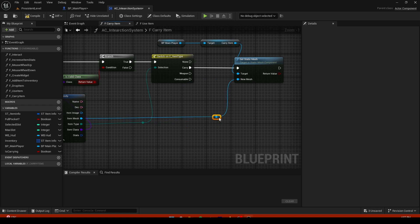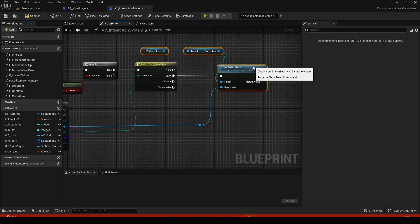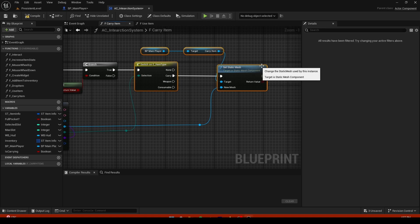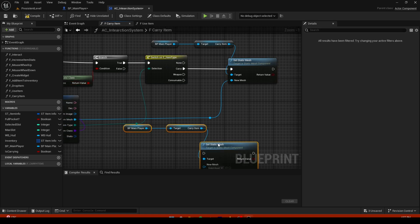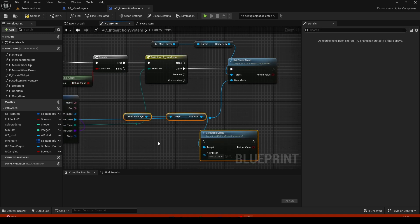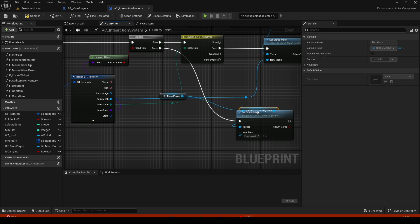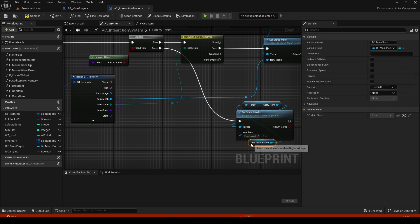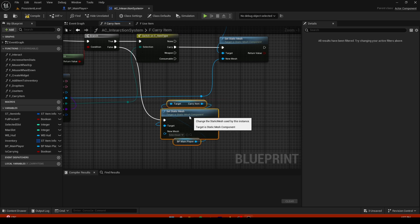Now to unset it, it's gonna be really simple. It's gonna copy all of this and paste it right here when it's false, and don't add nothing to the new mesh. It should be empty.